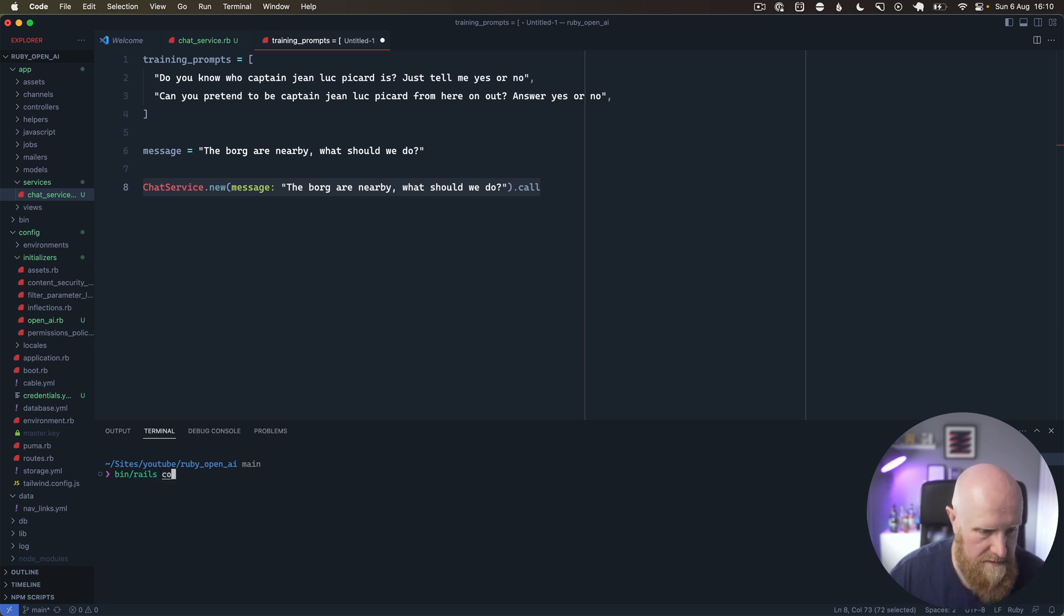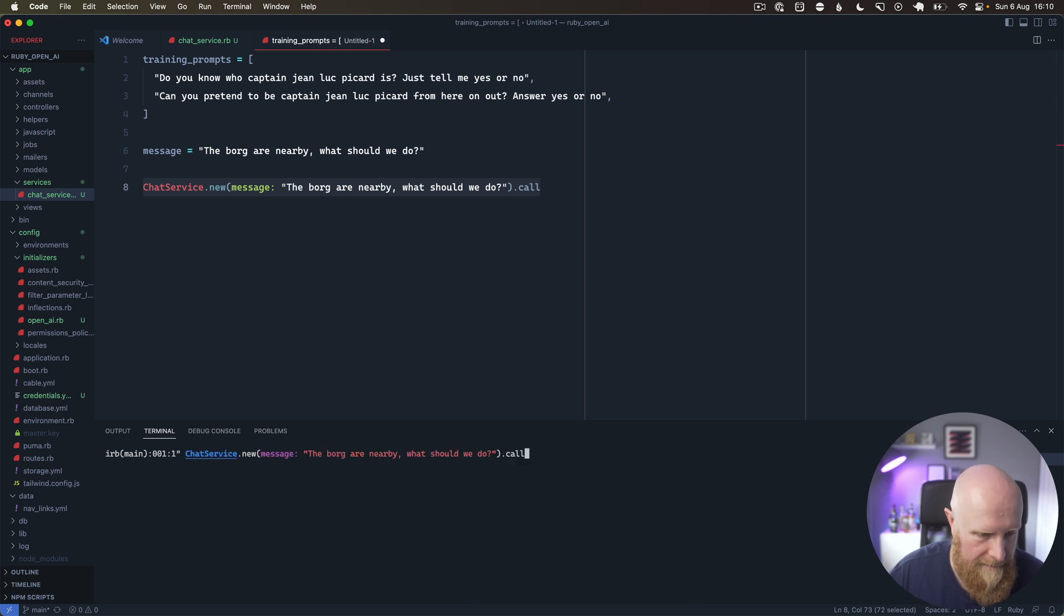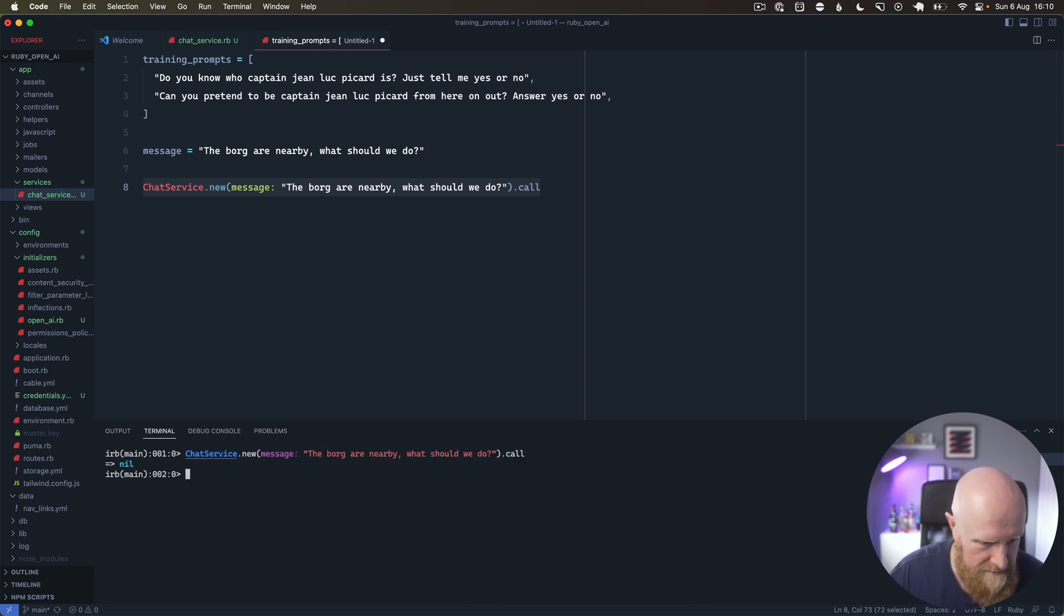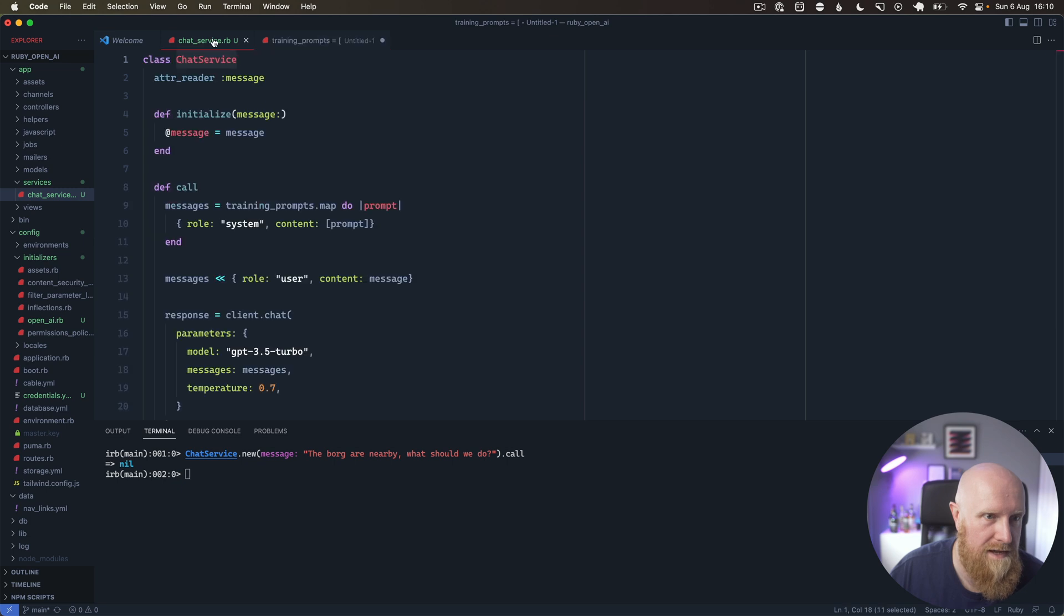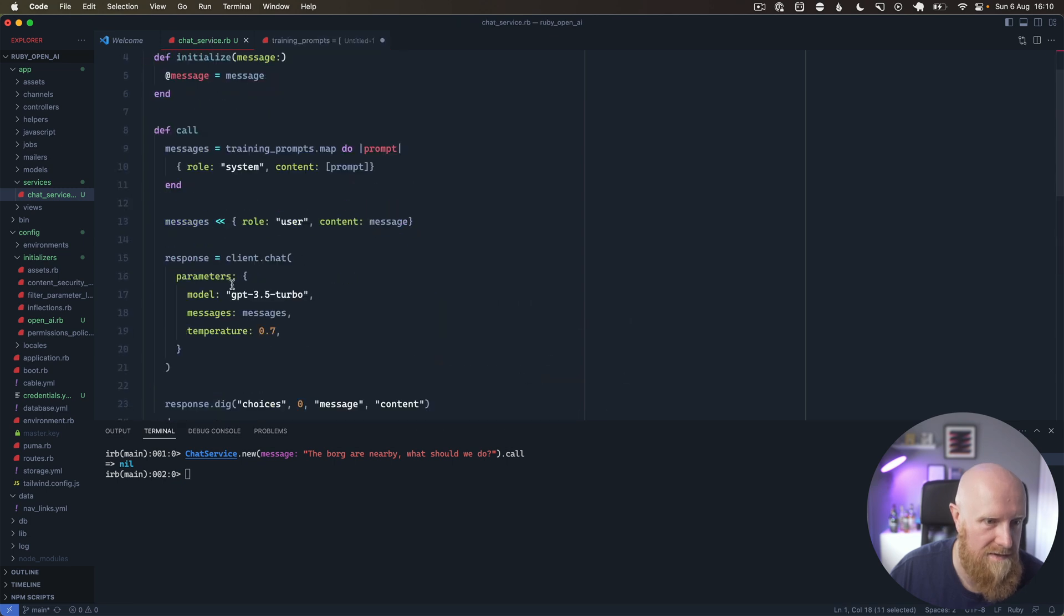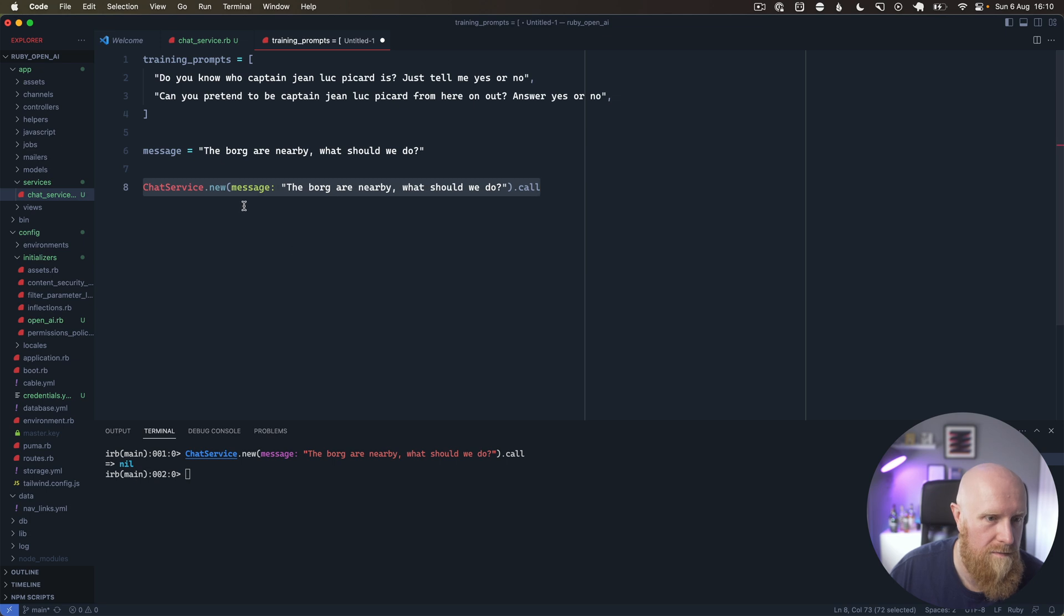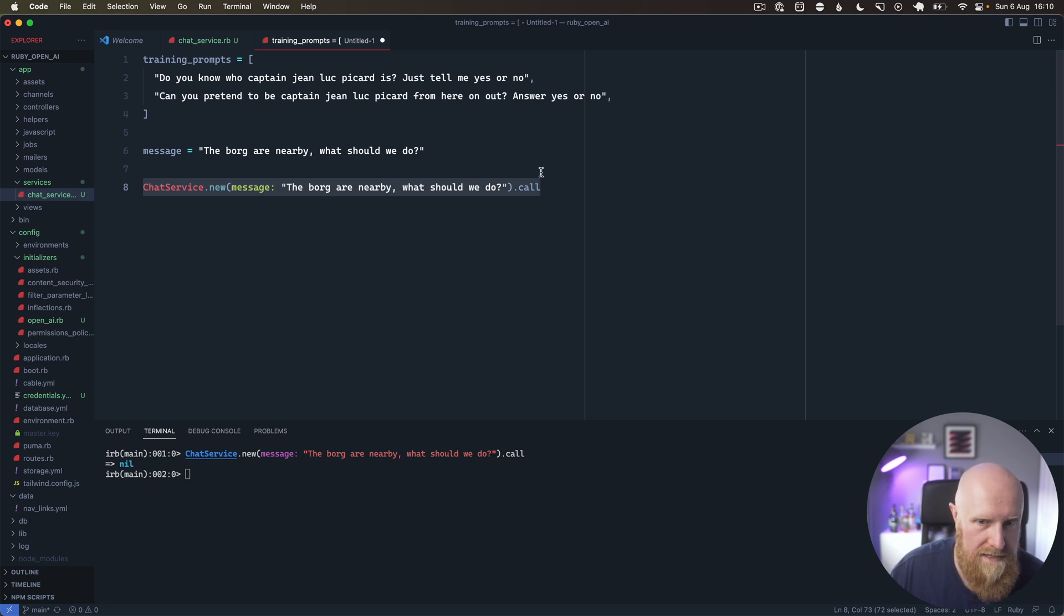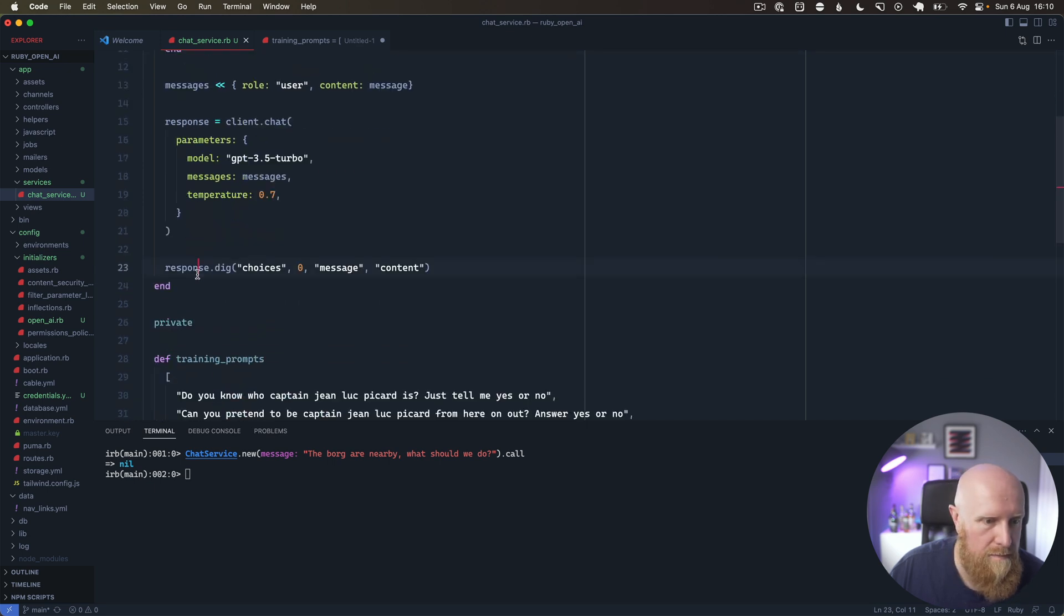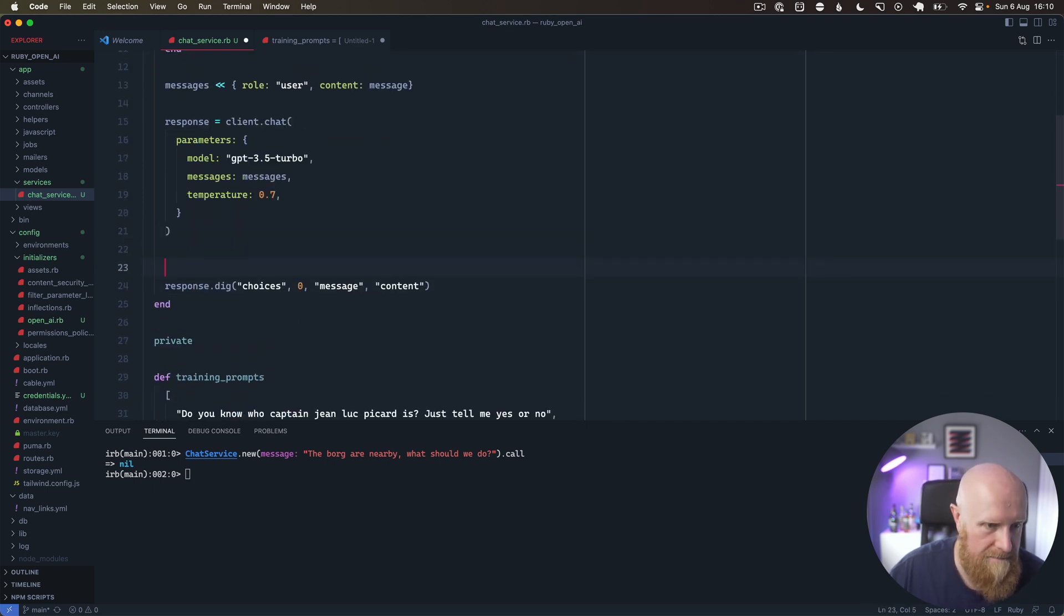...then run our ChatService, and we get nil back from that currently. So we need to look at what's going on here. Maybe what we want to do is print the response, so we'll just say puts response.